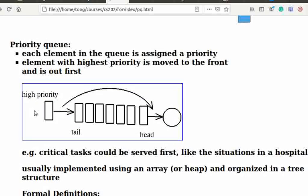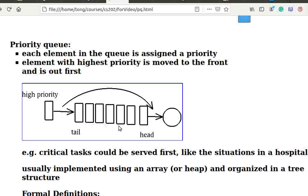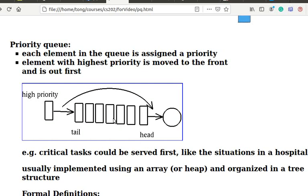For example, we can put tasks in a priority queue, assigning higher priorities to more important tasks. Critical tasks could be moved to the front and be served first, like the situations in a hospital. In this diagram, rectangular blocks represent queue elements and the circle represents a server. New arrival with the highest priority could be moved to the front.